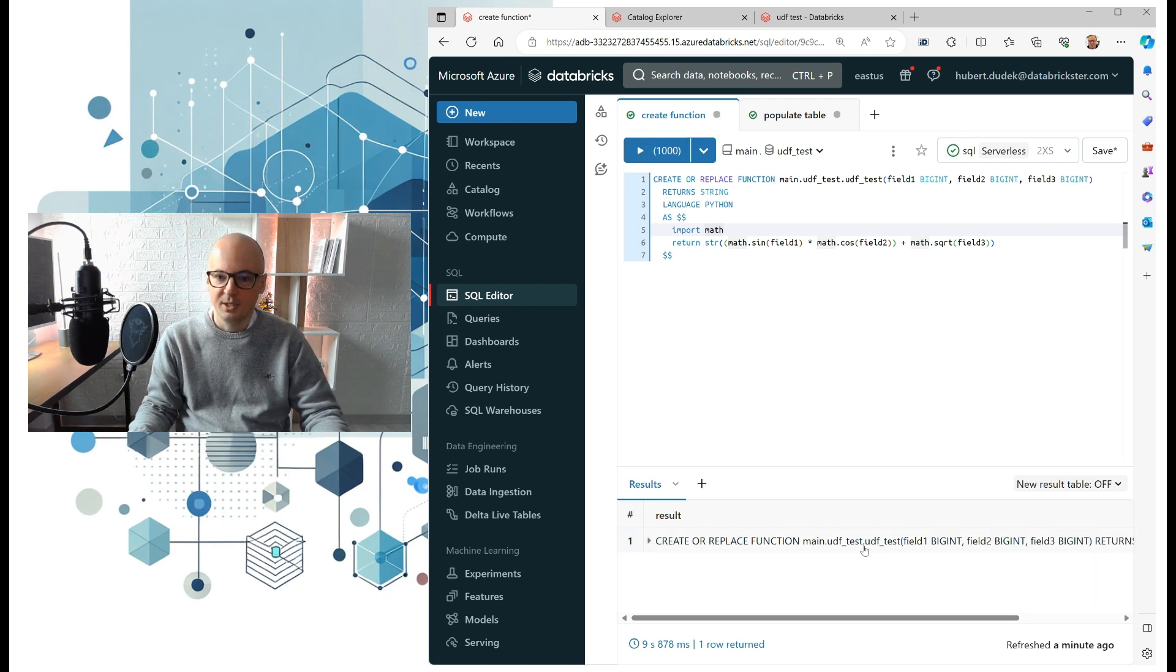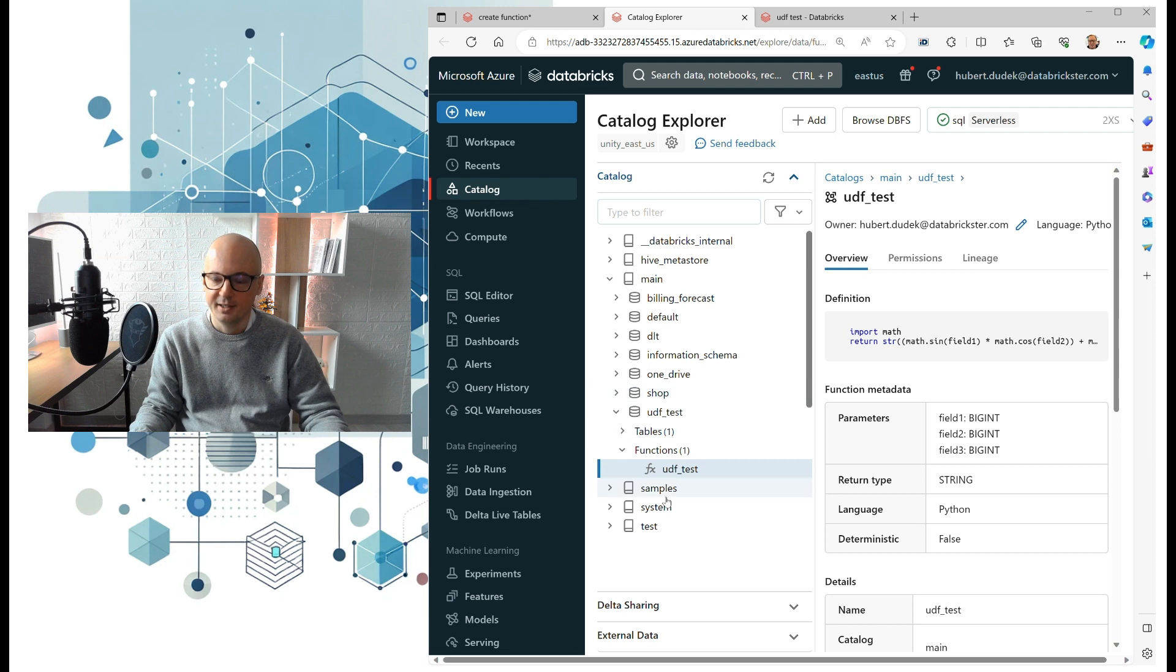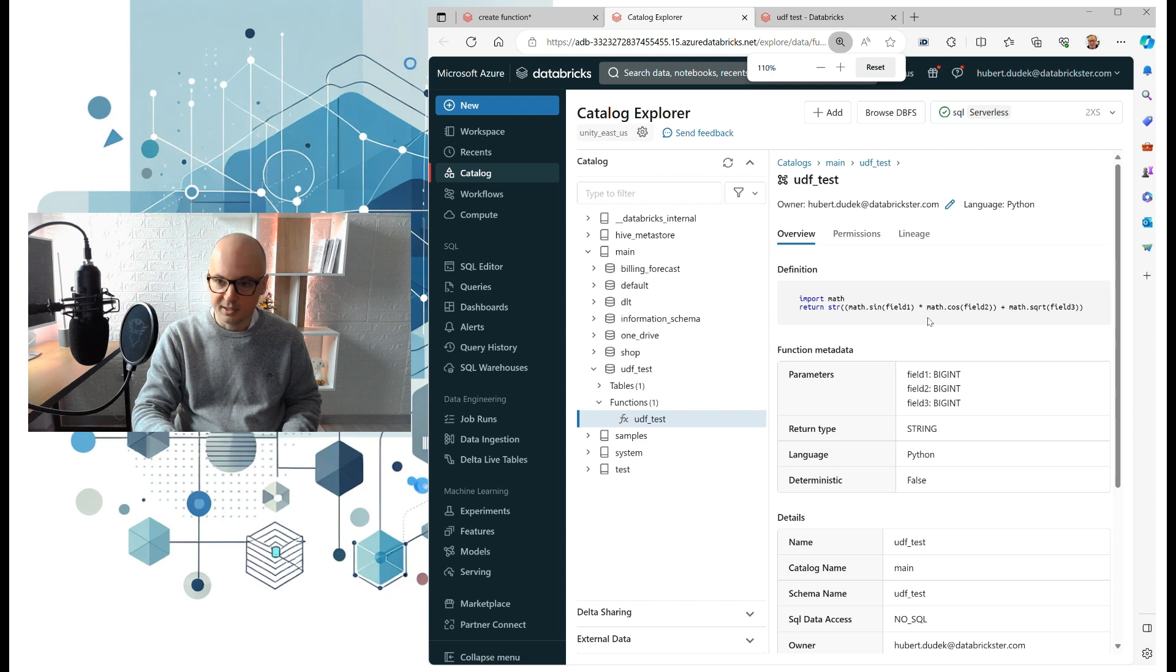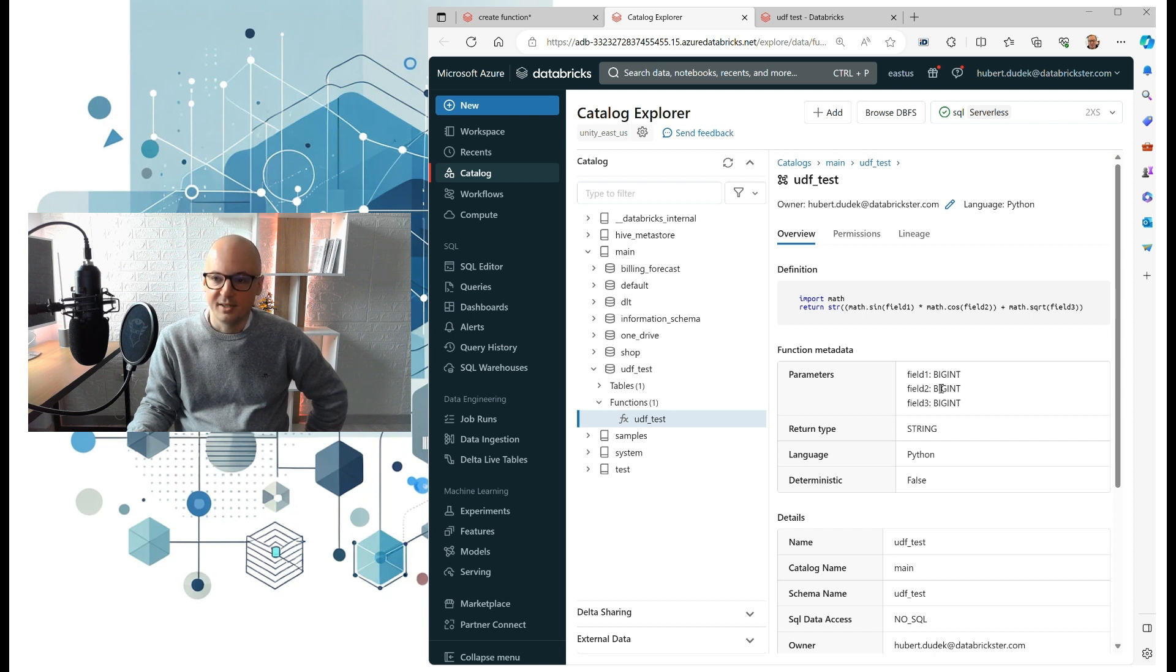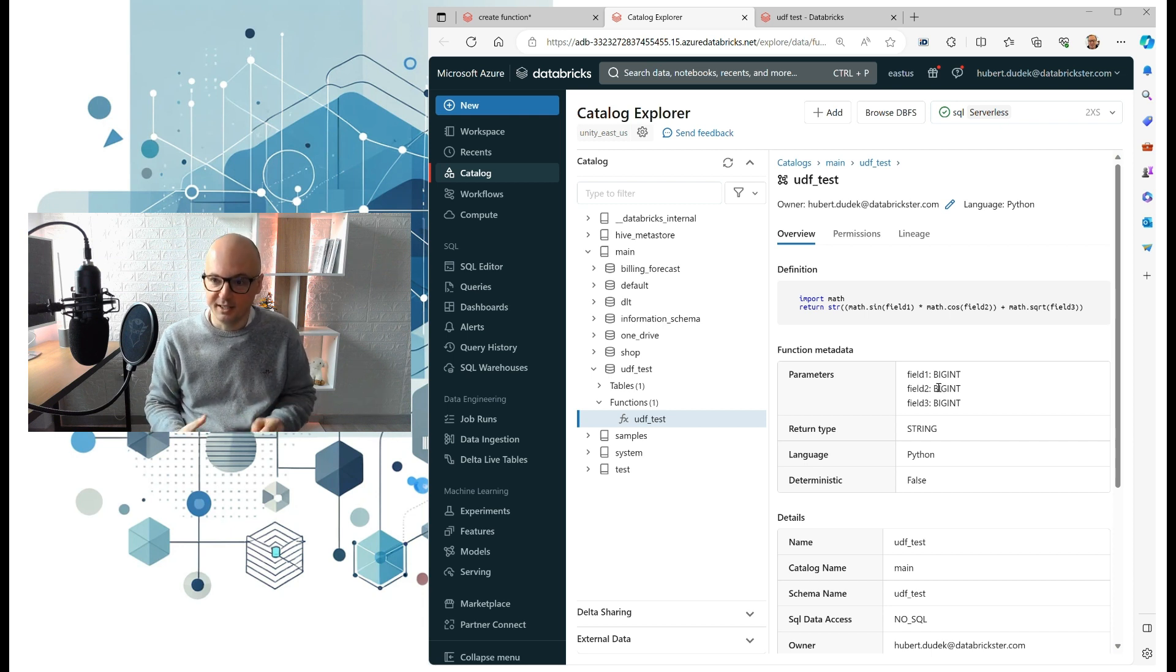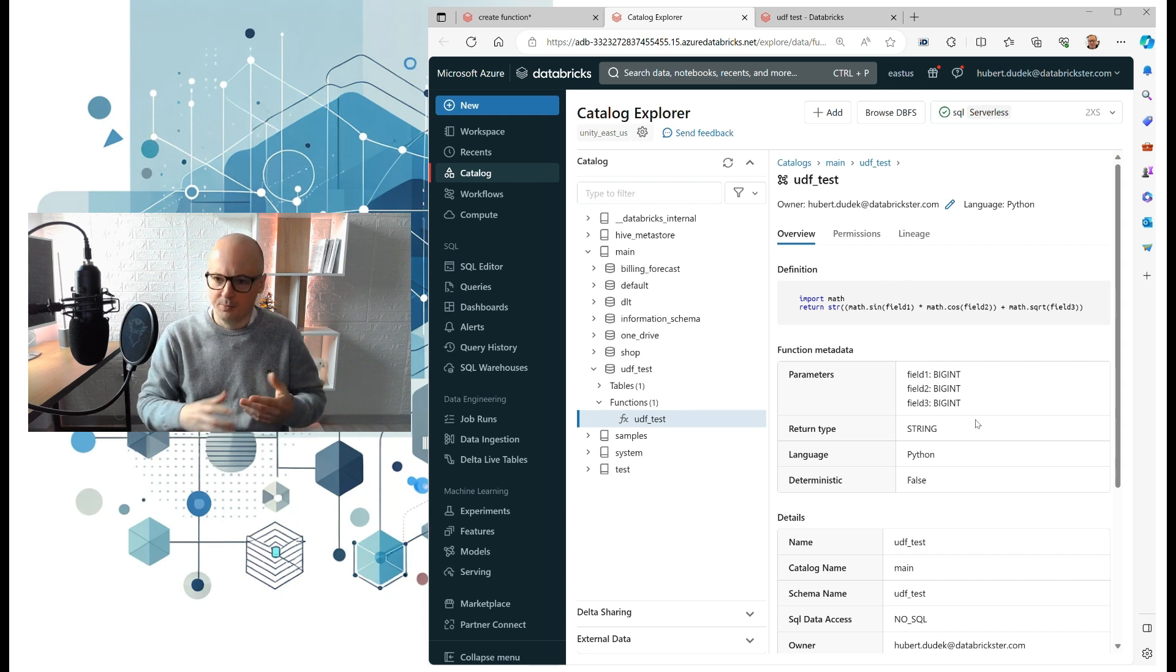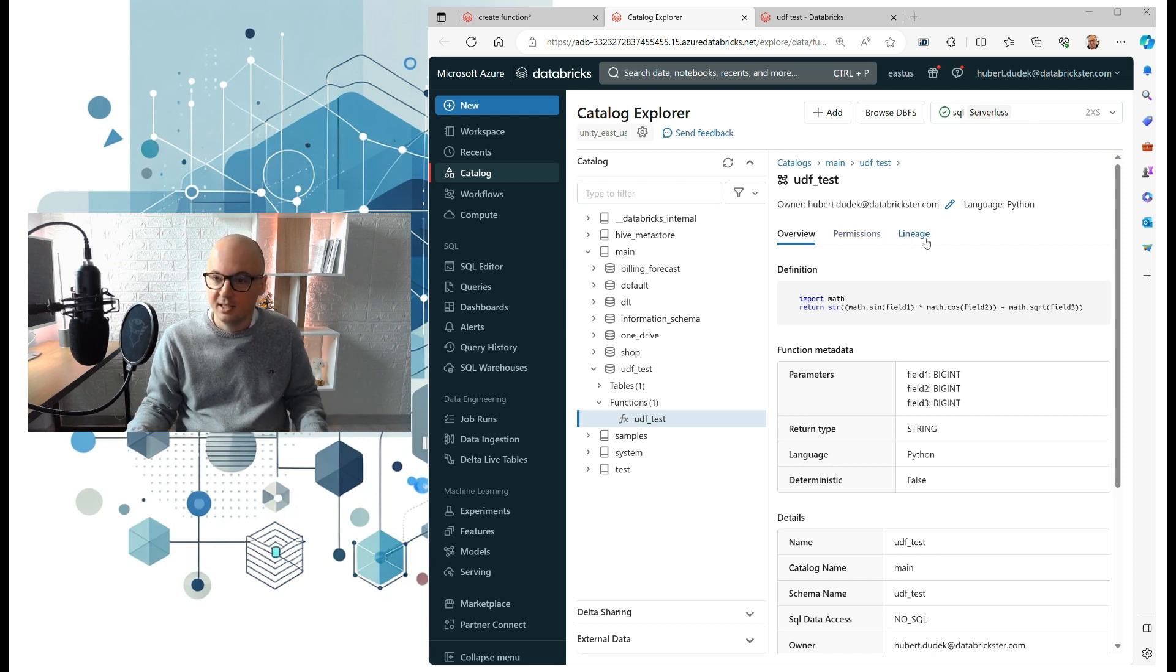So we registered that function and we can go to catalog and see that it's there. Yes, this is the function which we registered. Here in catalog, everyone can see that function that is registered there, so for example business can validate the logic really easily or other developers can find it easily. And here we have all metadata which can be even bigger because we can add comments and some additional information.